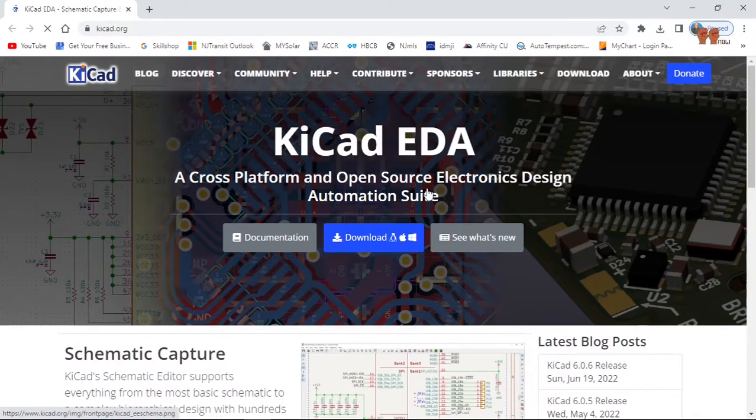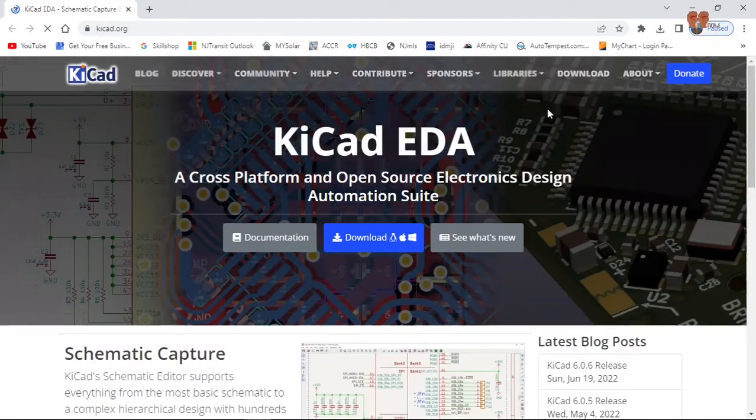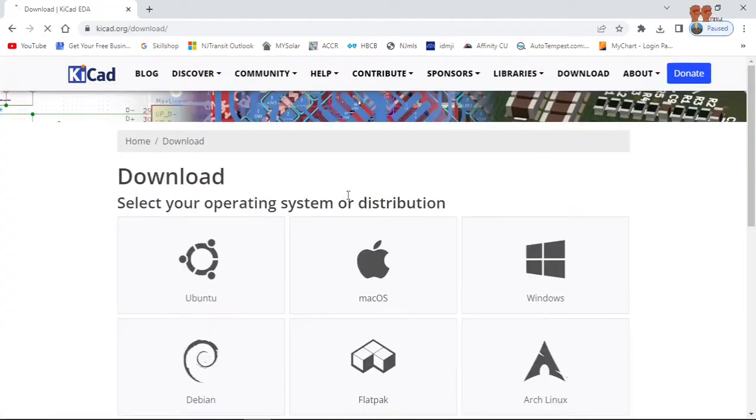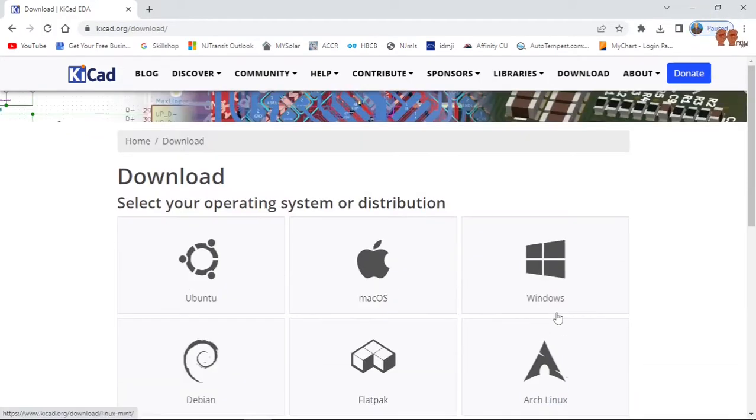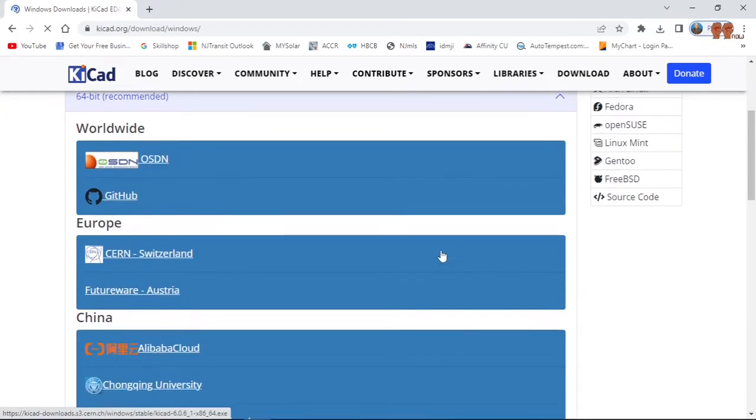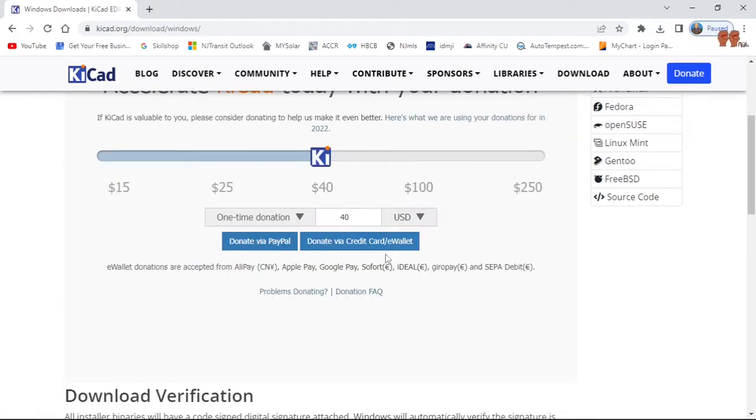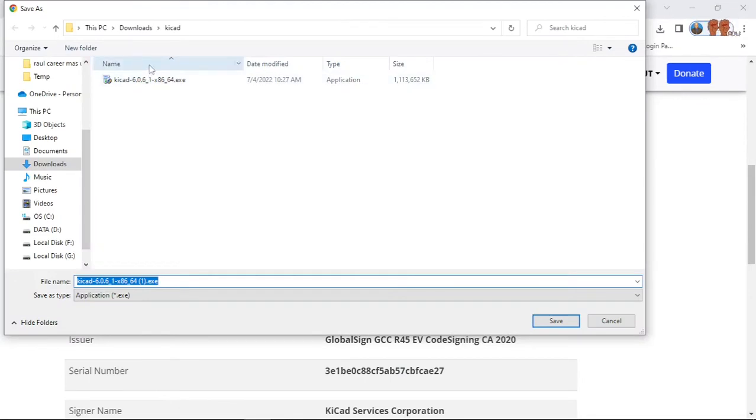I went to the downloads and you pick up your version. My operating system on this computer is Windows, so I picked Windows and I used the GitHub, and it came here, downloaded, you see.